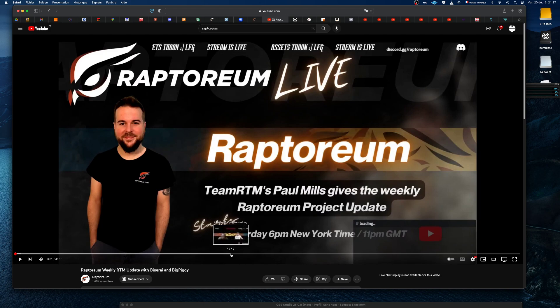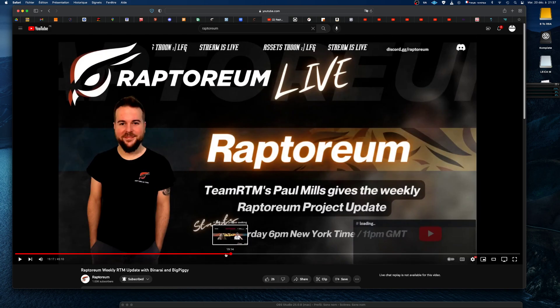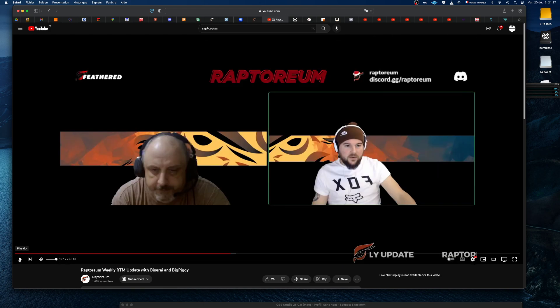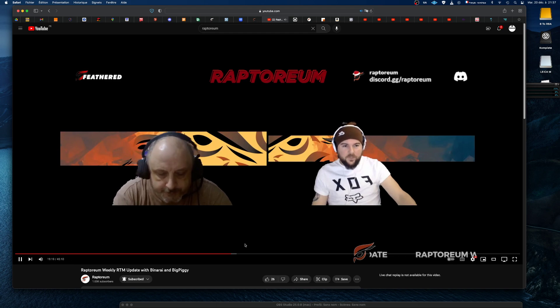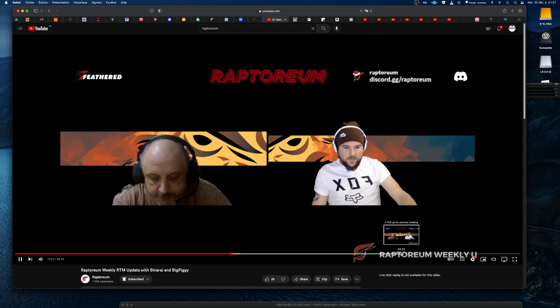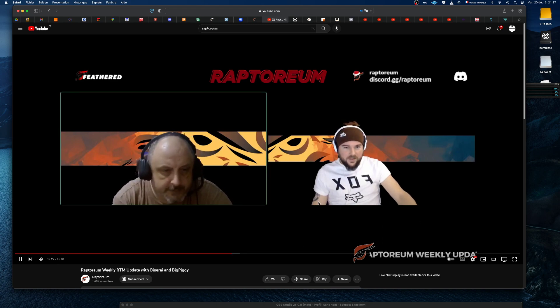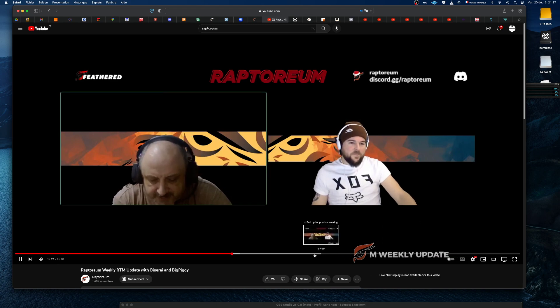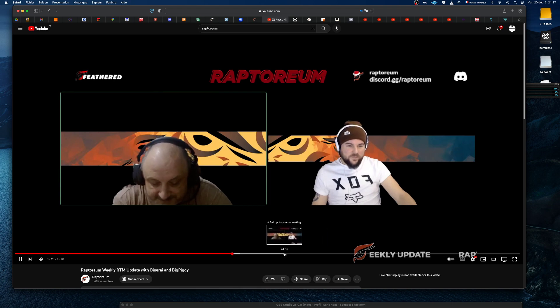It was on the RTM update. Give me a second guys, let me just do the transition. I think it's somewhere here.